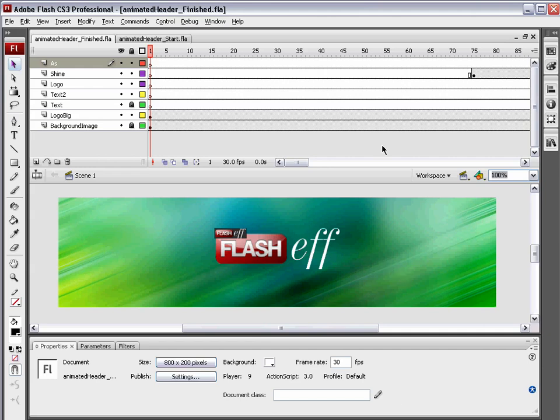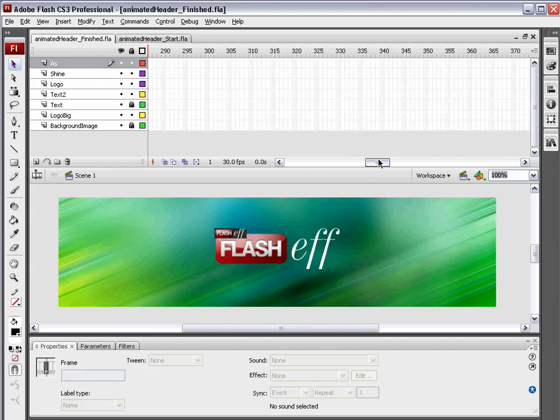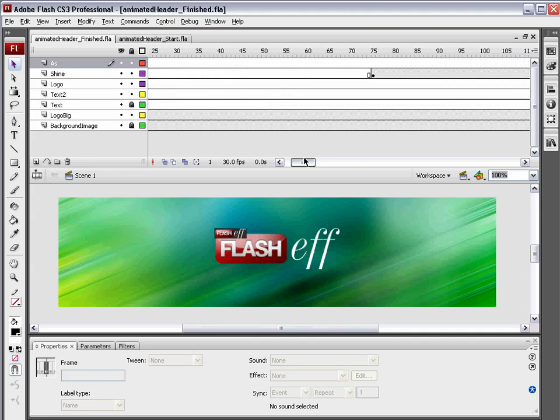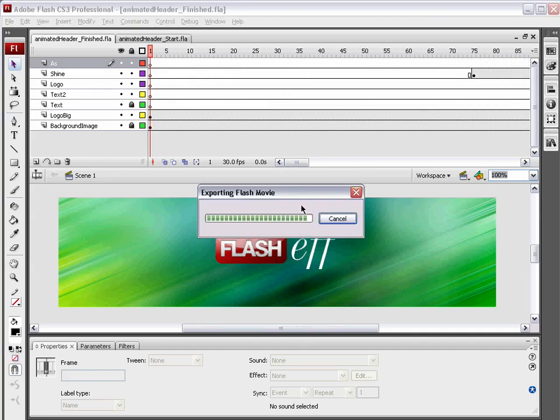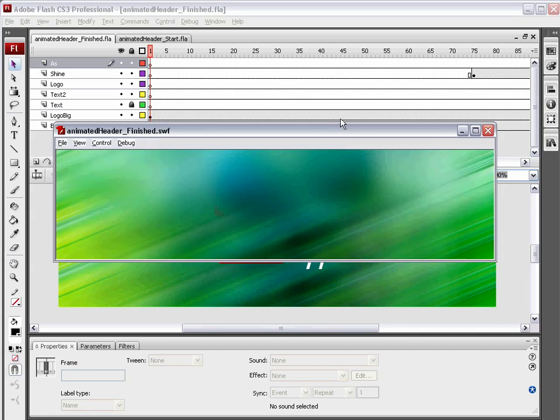Hello and welcome to this video tutorial. We are going to make an animated website header using the FlashEff animation component to do the bulk of the animating for us. We're also going to work a little bit with the timeline. We're going to take a look at some interesting techniques to create this animated header.